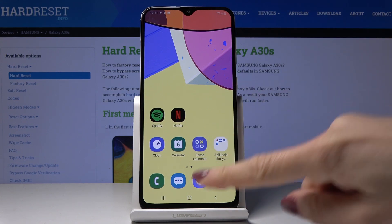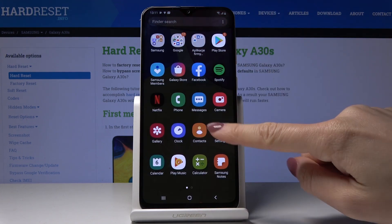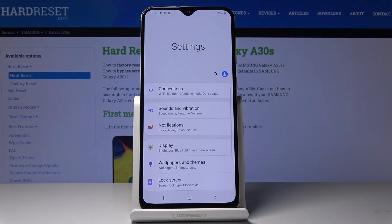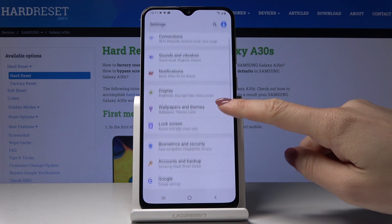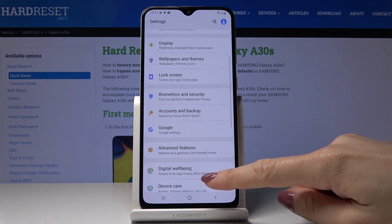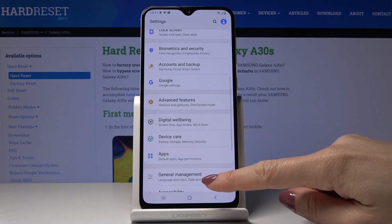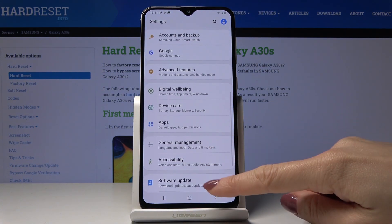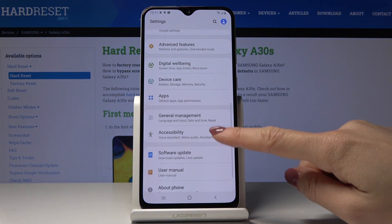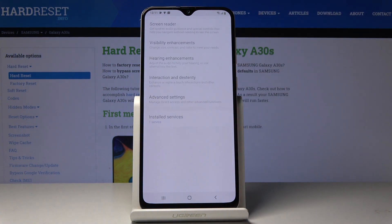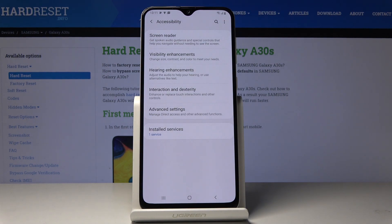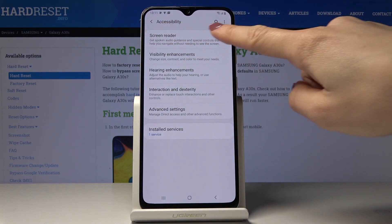First, you have to open the list of all apps, find and pick Settings, then scroll down, locate and open Accessibility, and then go to Screen Reader.